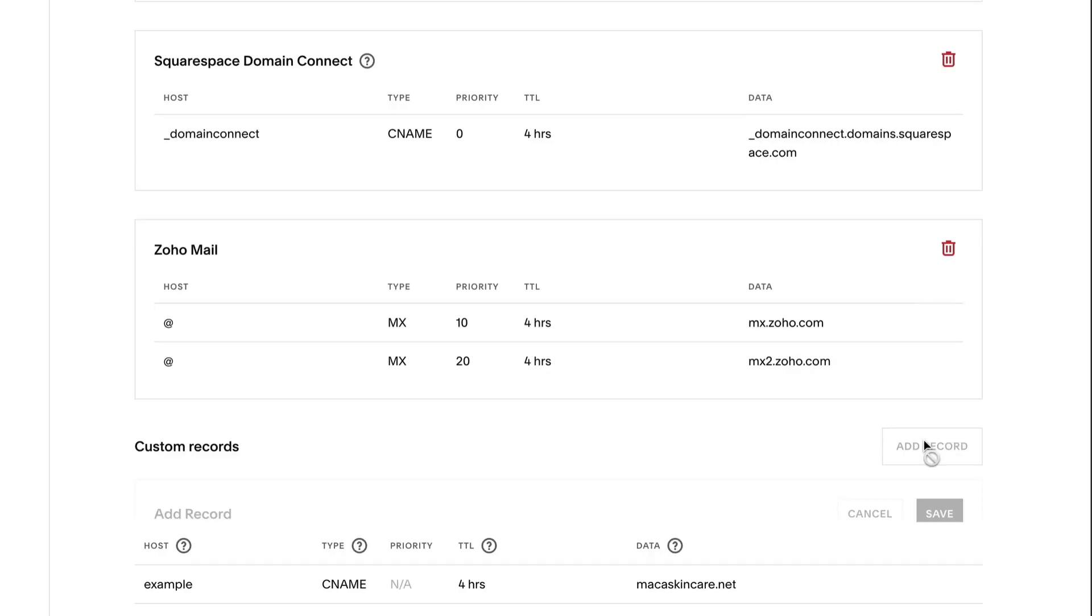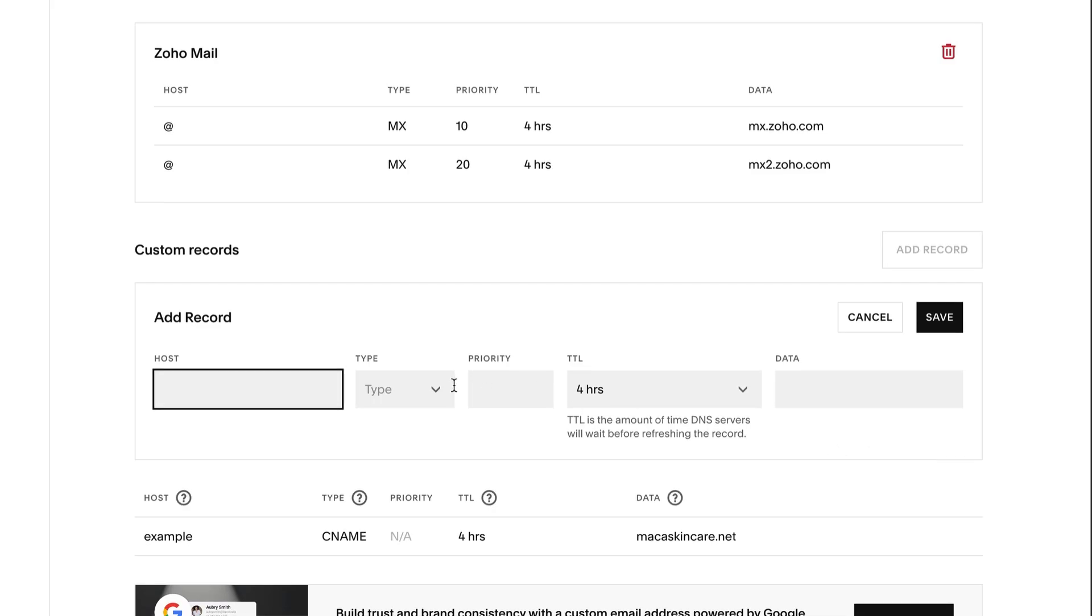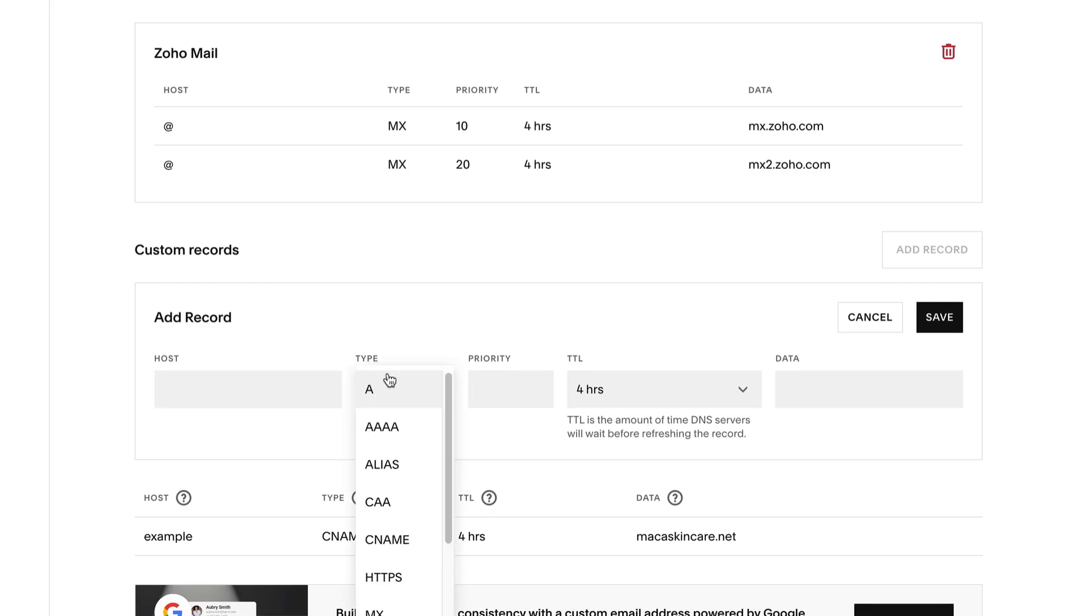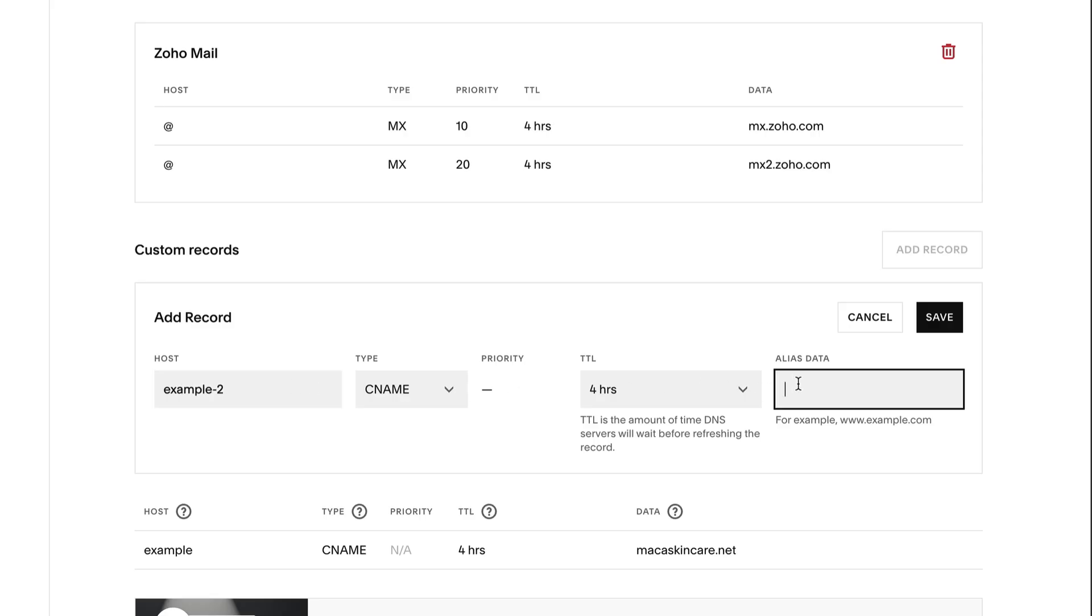As a note, we can help show you where to add these records, but we can't troubleshoot them if they don't work as intended. Consult with your third-party record provider if you have further questions. New and modified records may also take 24 to 72 hours to propagate.